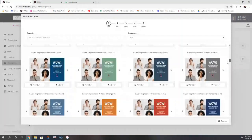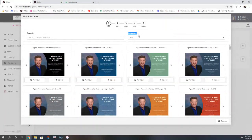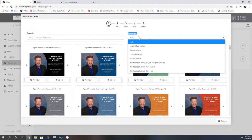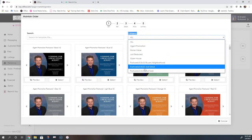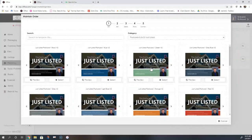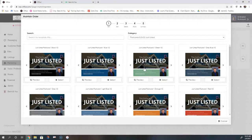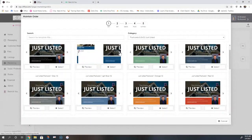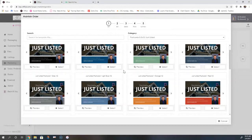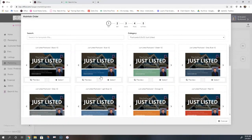Using the category dropdown, you can see that we've grouped the postcards into certain categories. So perhaps I wanted to do a just listed postcard — I can select that and it will populate all of those just listed postcards for me. I can see the front and back of the postcards using the little arrow buttons. When you're looking at postcards, you are able to edit the text and the photos. The two things you cannot change are the layout and the colors, so make sure the layout and colors are something you like. Everything else you can go ahead and edit.